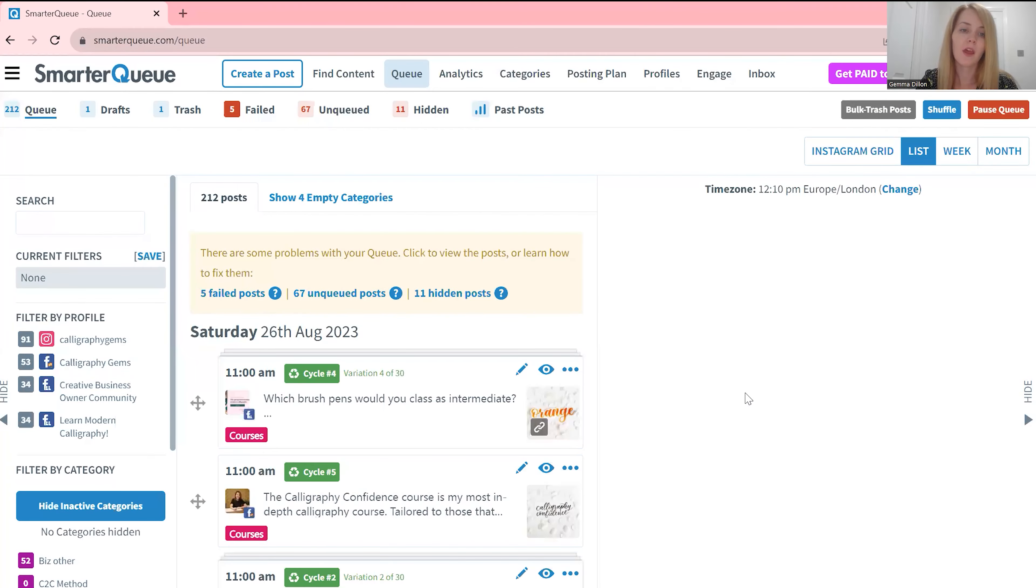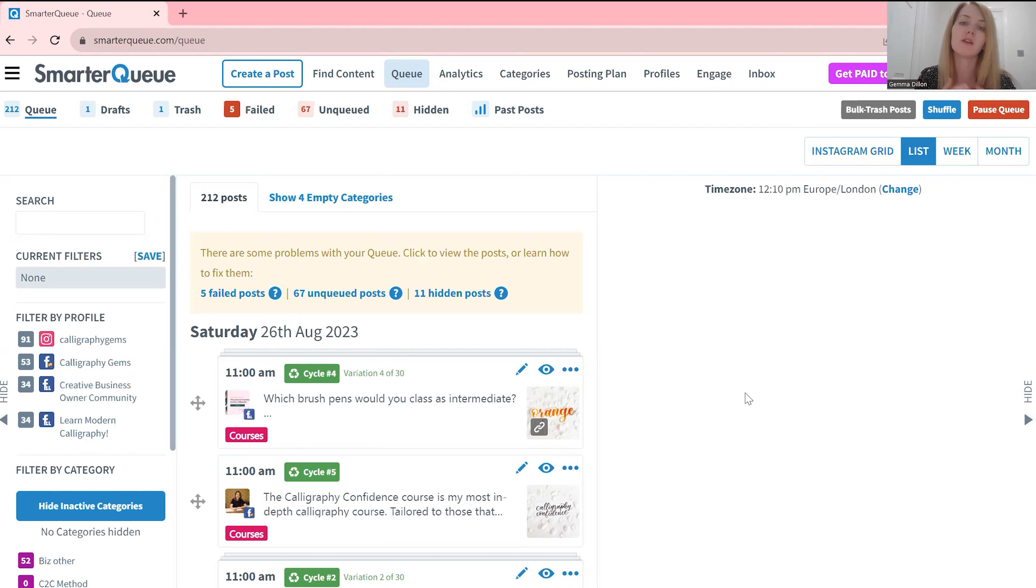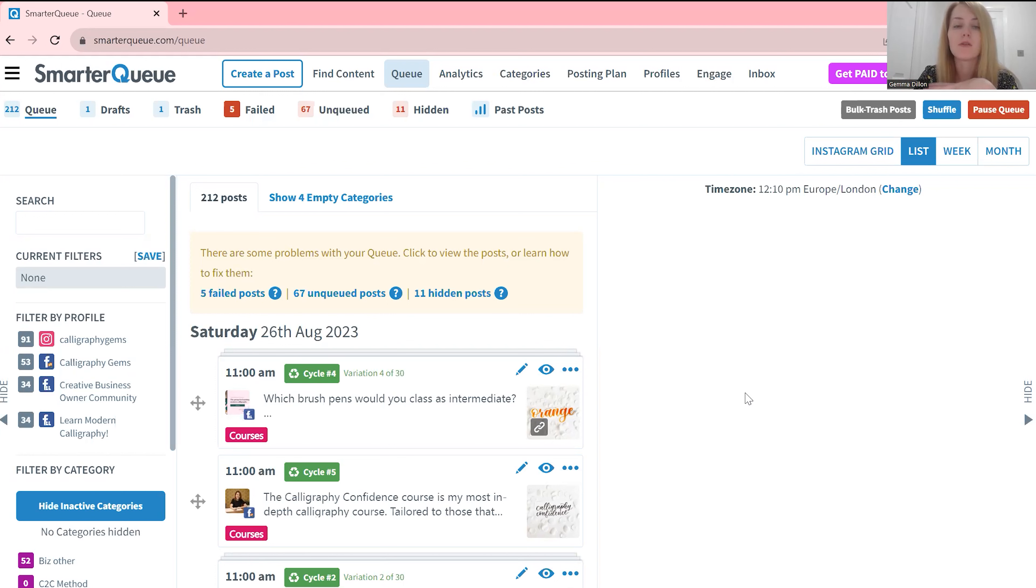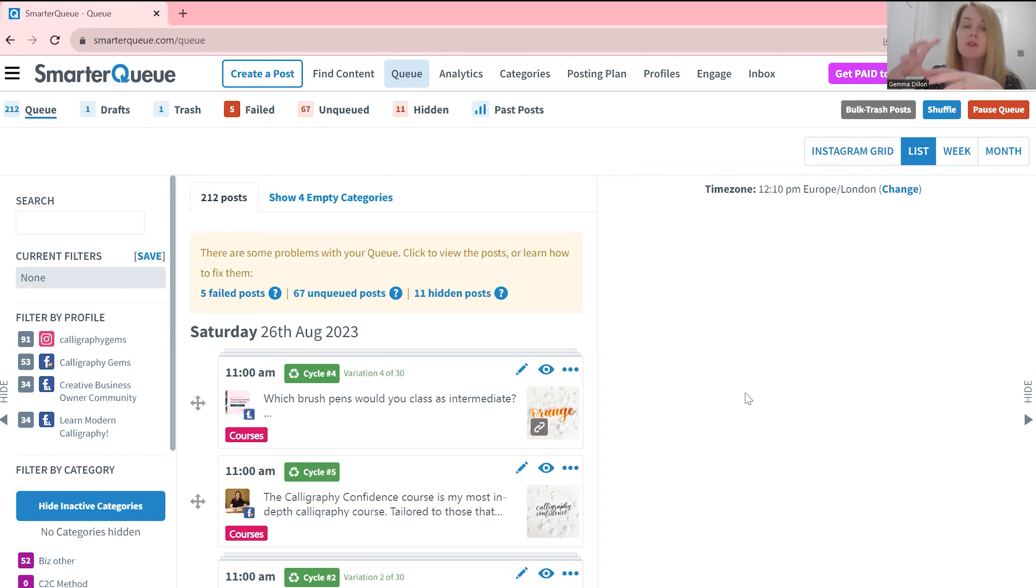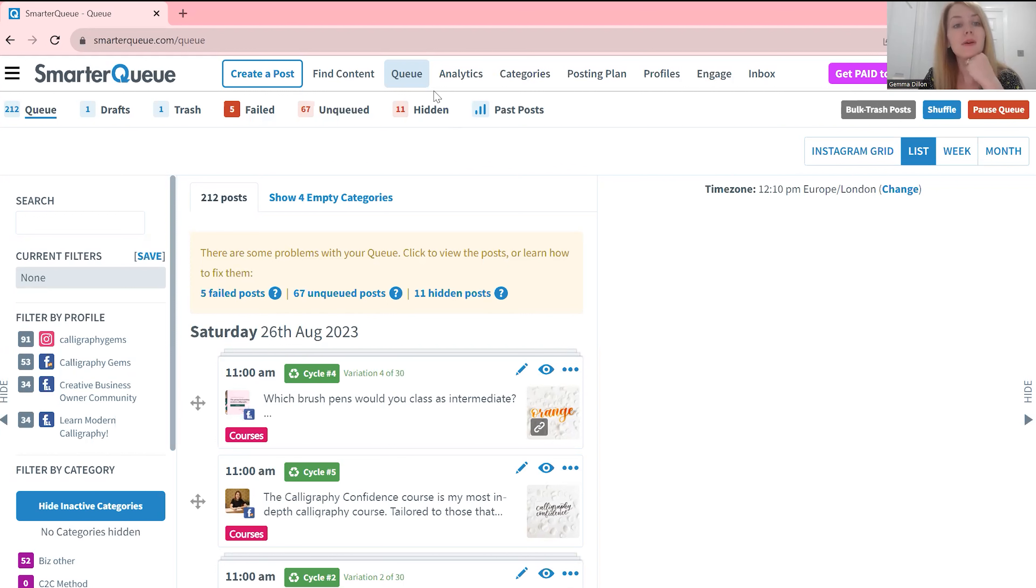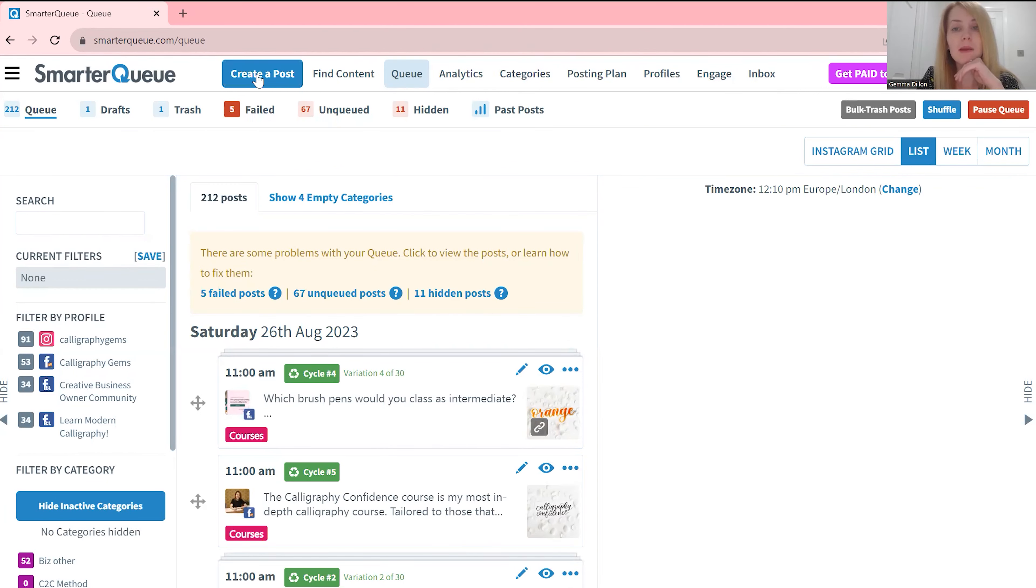Okay so this is behind the scenes of SmarterQueue and SmarterQueue specializes in evergreen content, so that means that content can be used over and over again. So it's a great focus for your business because you don't have to always worry about creating fresh posts every single month. You can create these evergreen posts and they're recycled essentially, making your life easier. And SmarterQueue makes it really easy to create evergreen content so let me show you how to create a post.